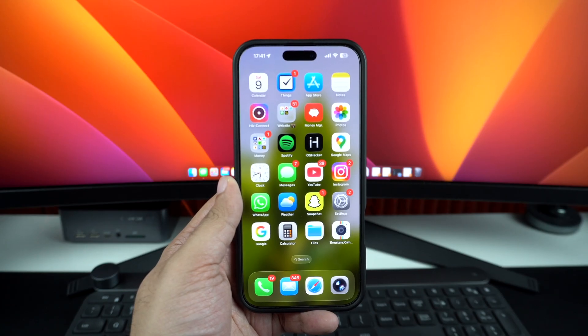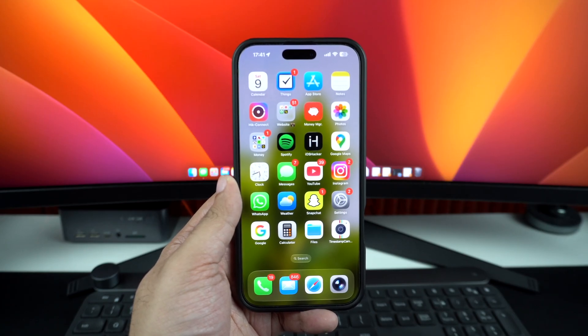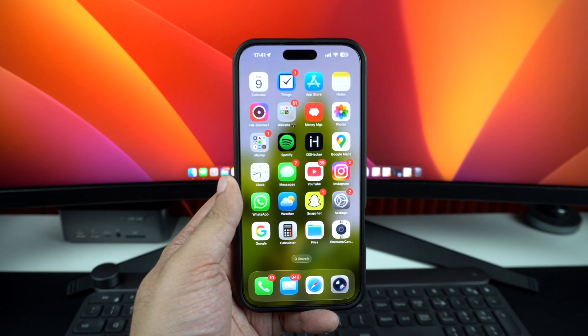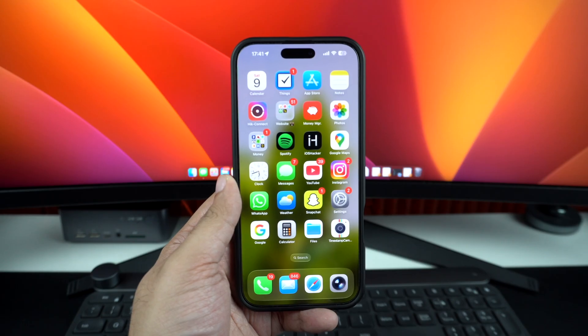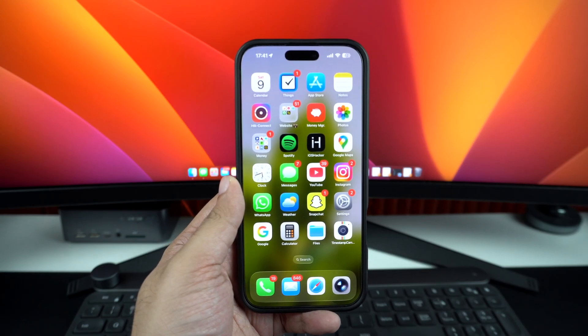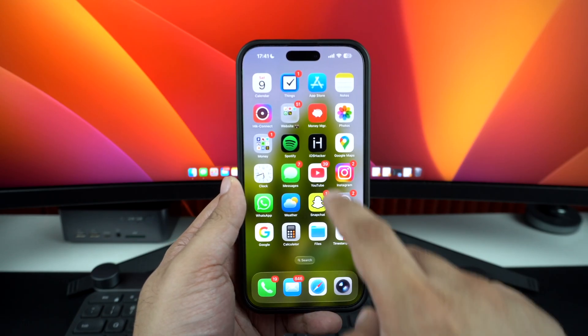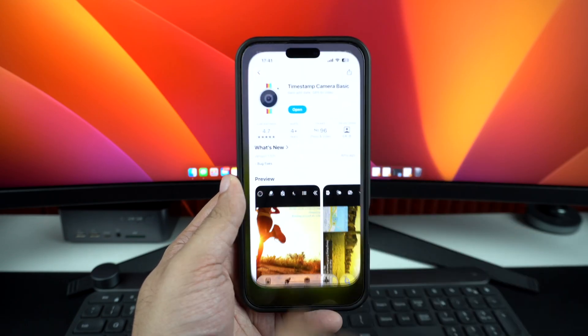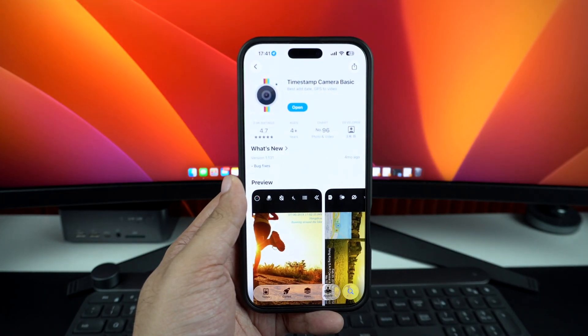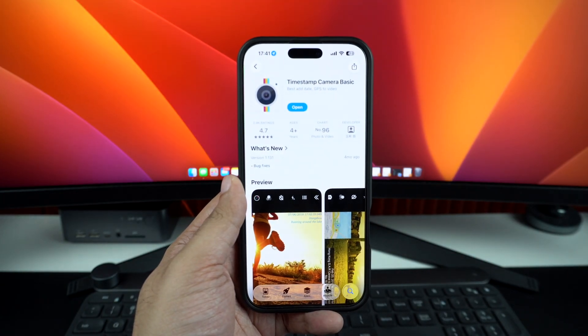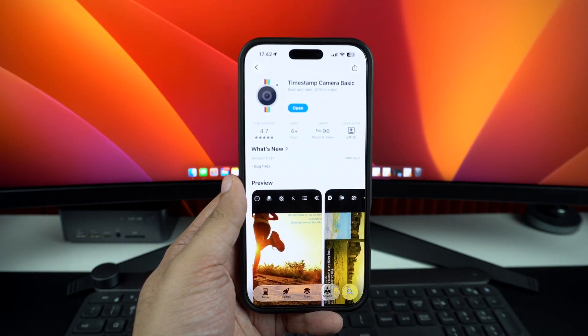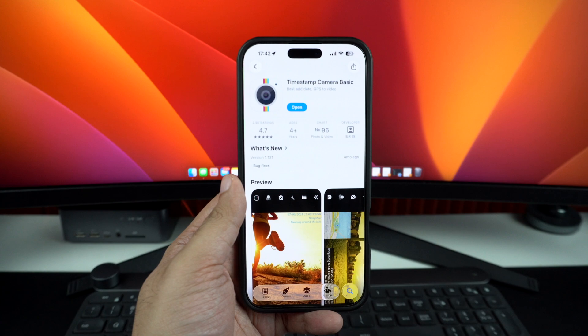Unfortunately, the stock camera app does not allow users to switch between cameras while recording. For this, you will have to rely on a third-party app called Timestamp Camera. The app is available for free. A link to download this app is shared in the description of this video.